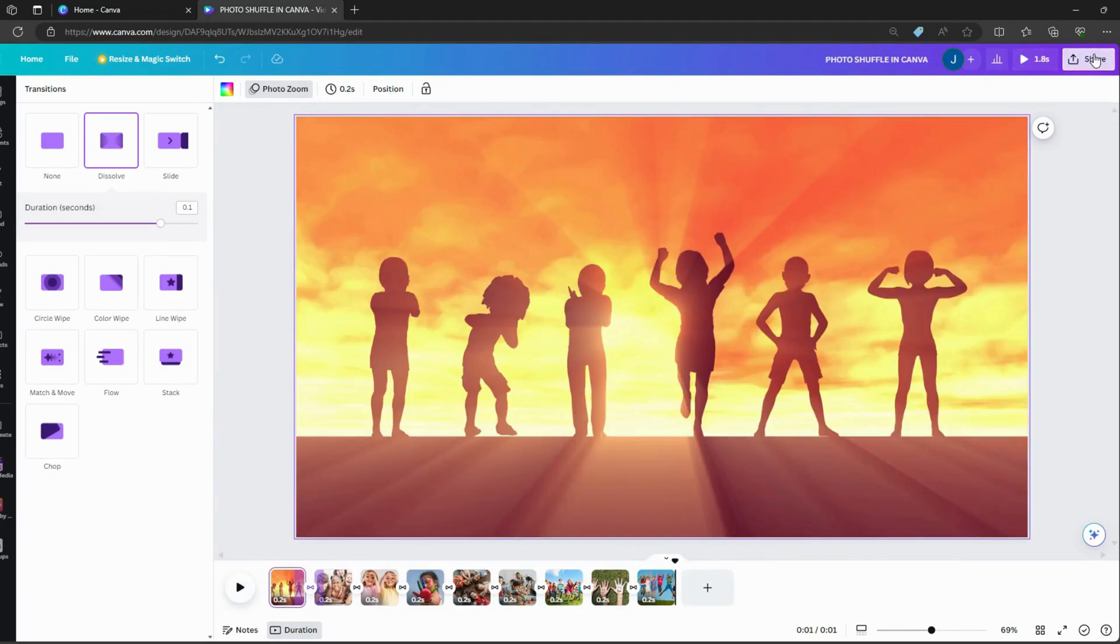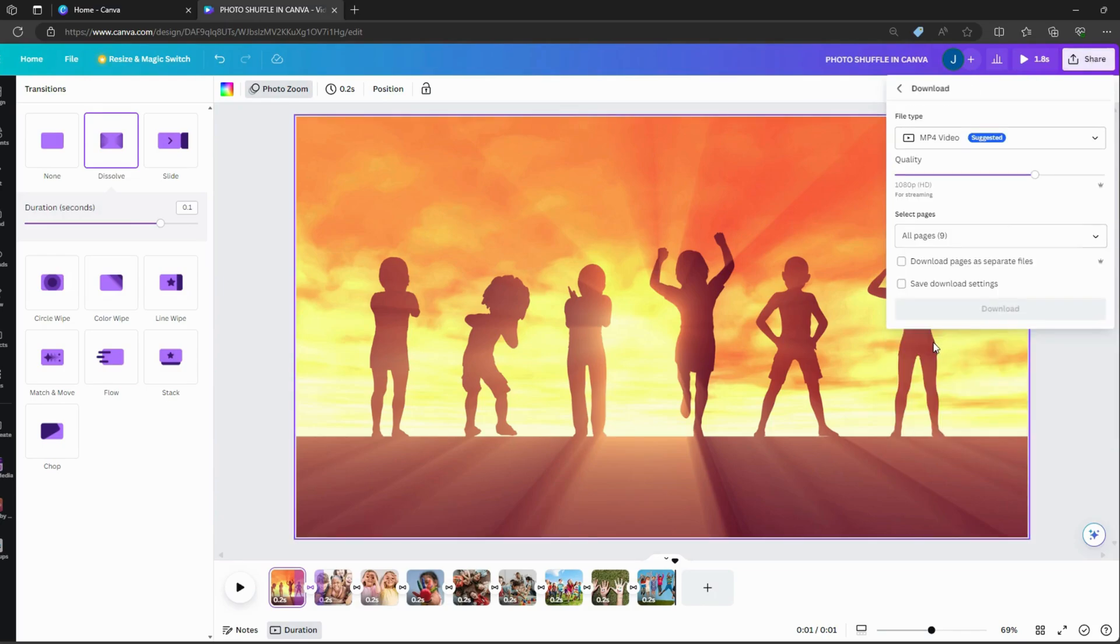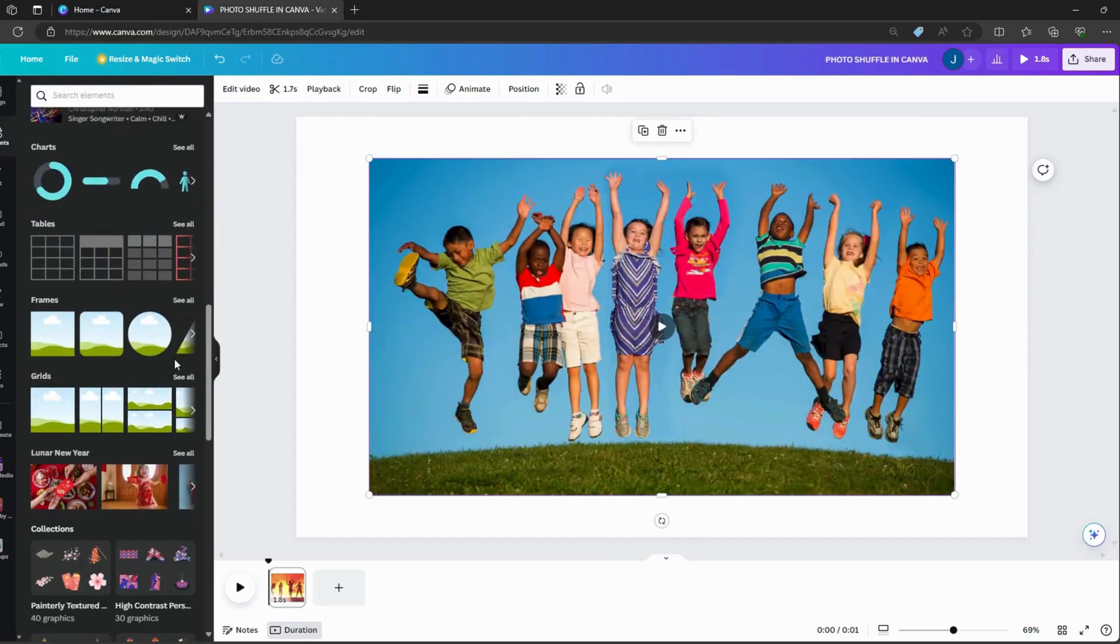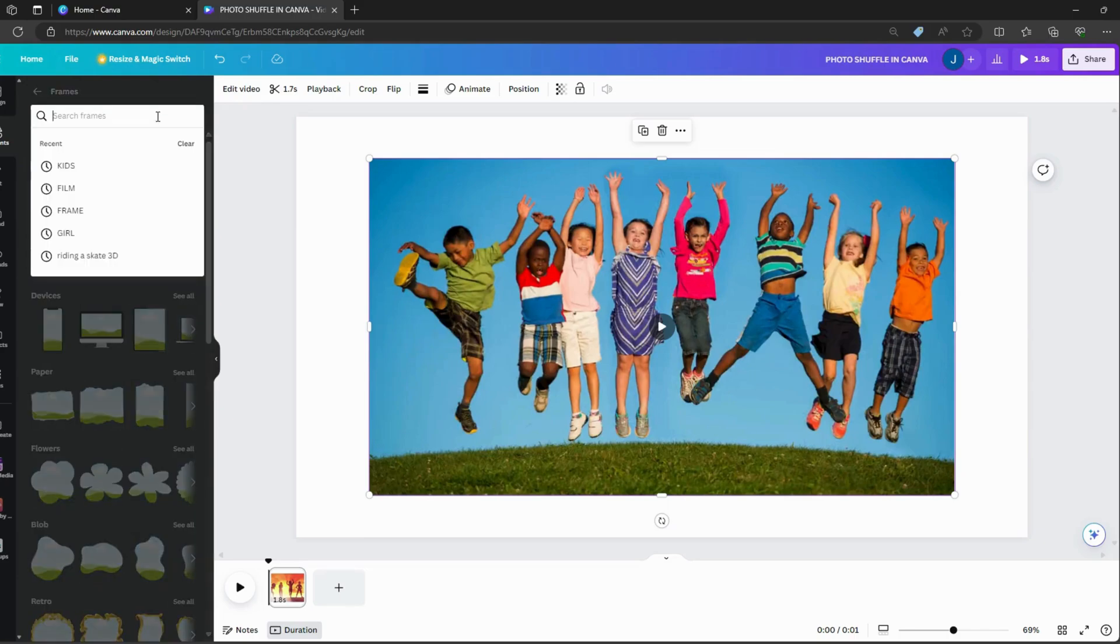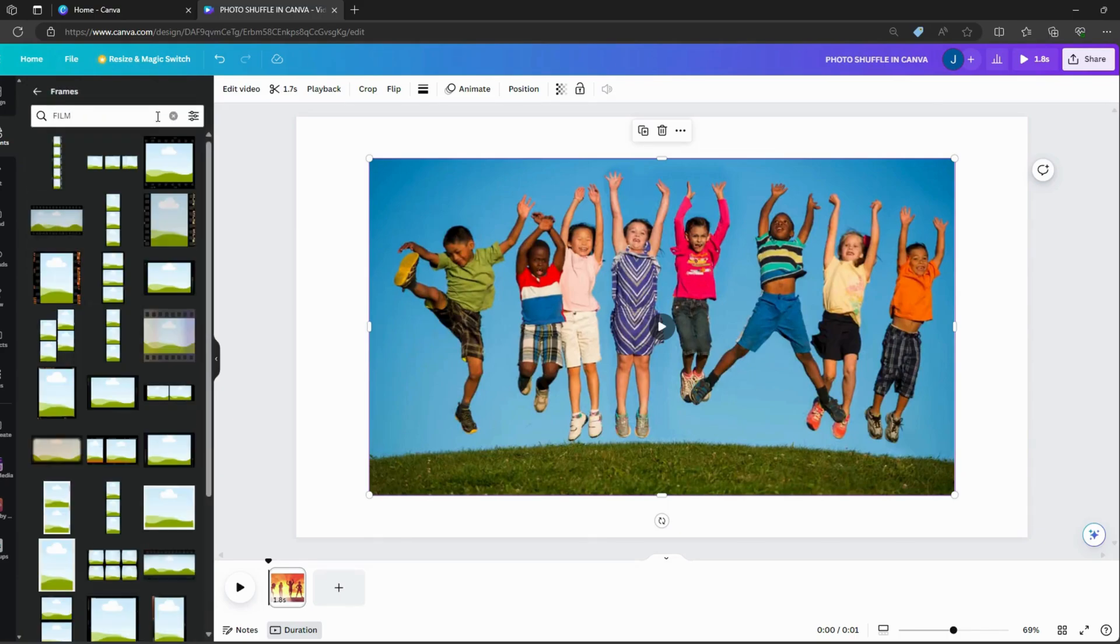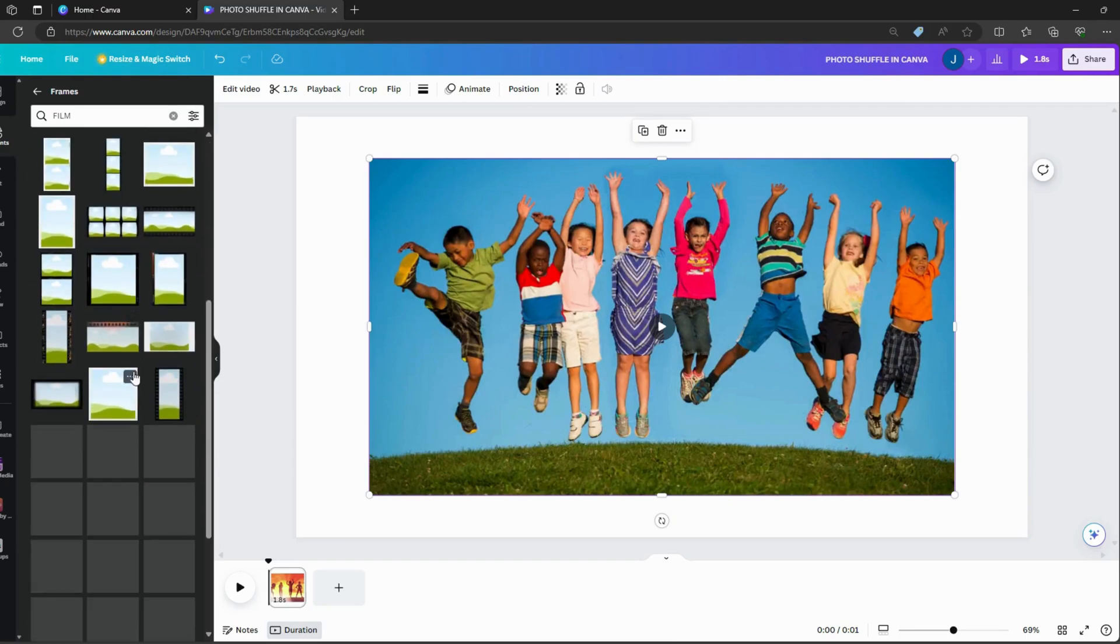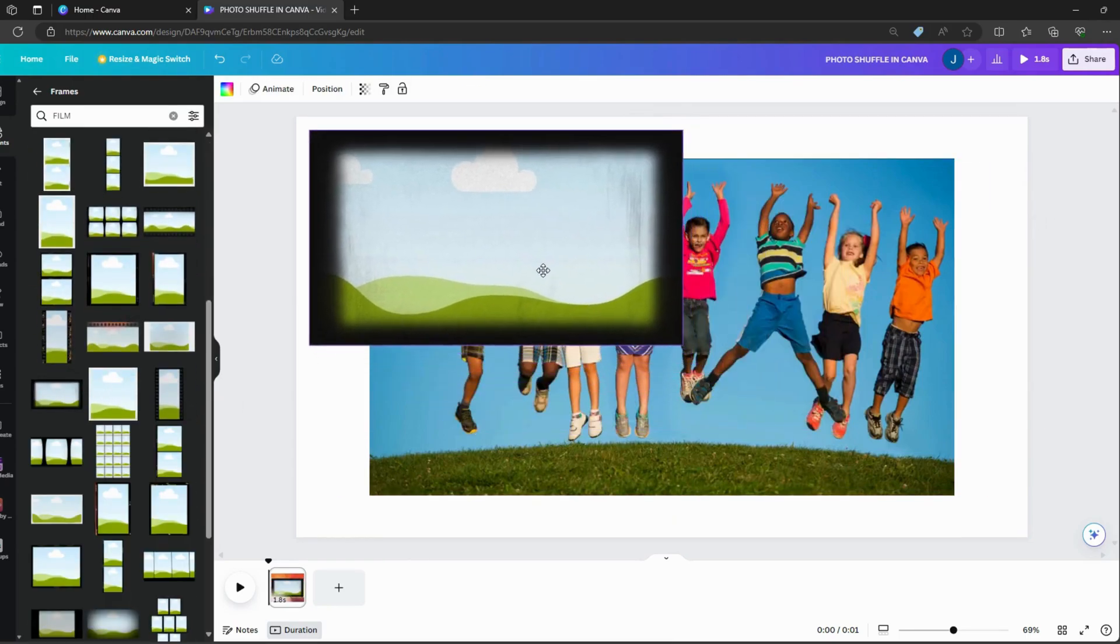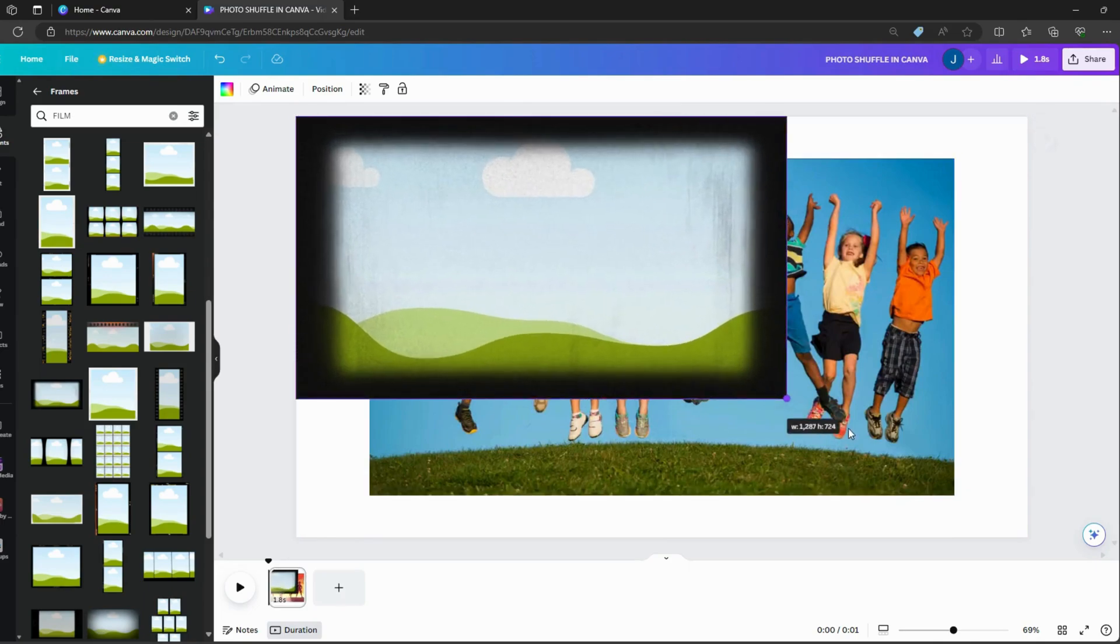Download it and go for another video design. Add the video in your design. Go to Elements and choose Frame. Search Film and choose your favorite. Add to your design and insert the video in the frame.